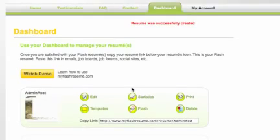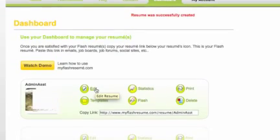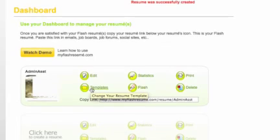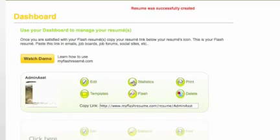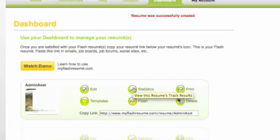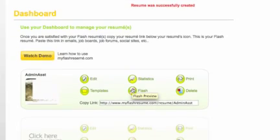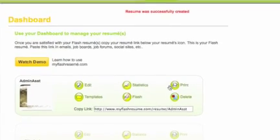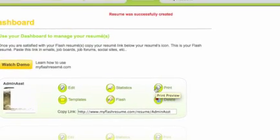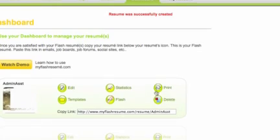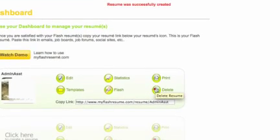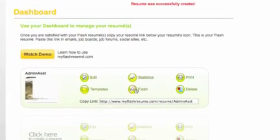You have various ways to manage your resume. You've got edit resume. You can choose a different template. You have statistics to see how frequent your resume is being viewed by who. You've got your flash preview. You have your print preview. Now this is the resume that is the classic version. And you can delete it, of course, and create a new one.